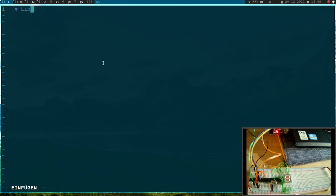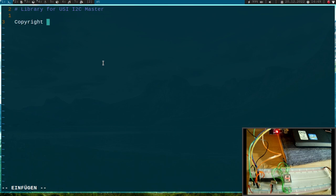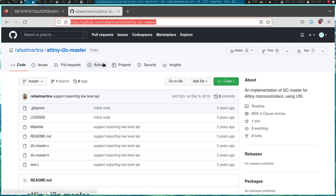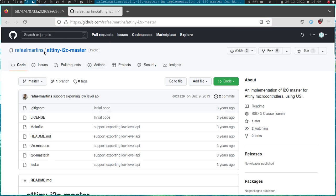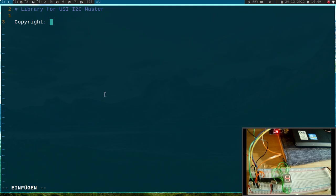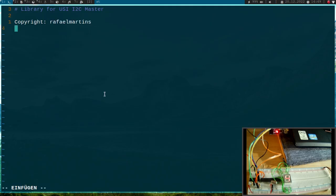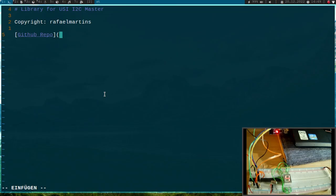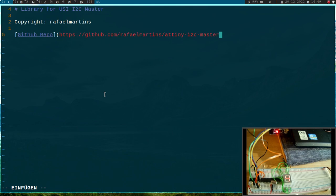And I will create a readme in this library folder with a copyright notice and a link to the original repository. Library for USI I2C master. Copyright is Rafael Martins. And GitHub repo, let's add this link here.